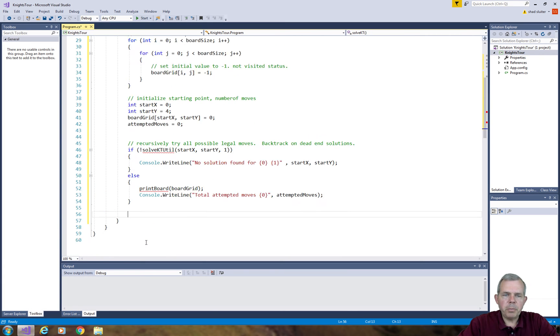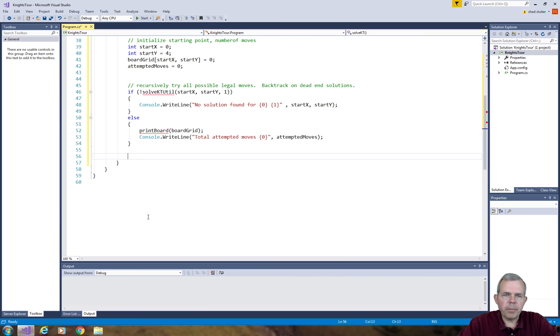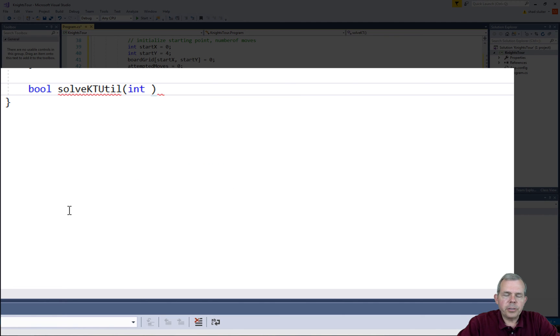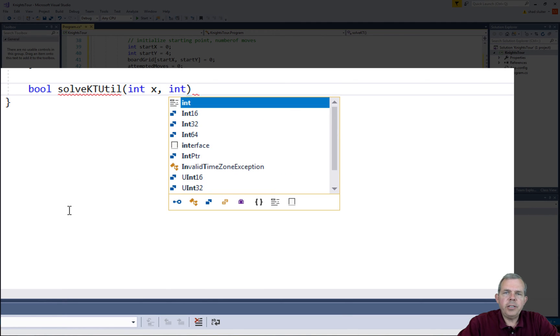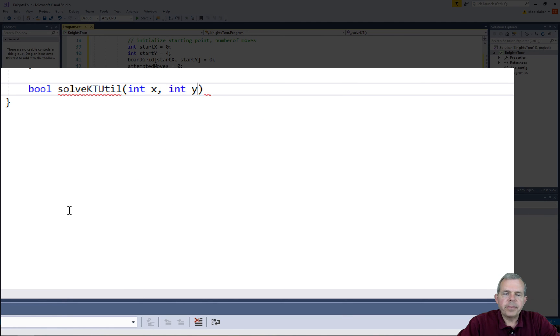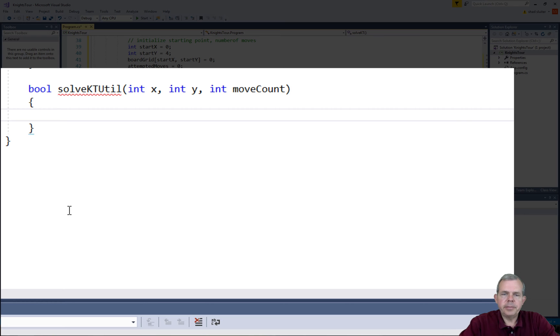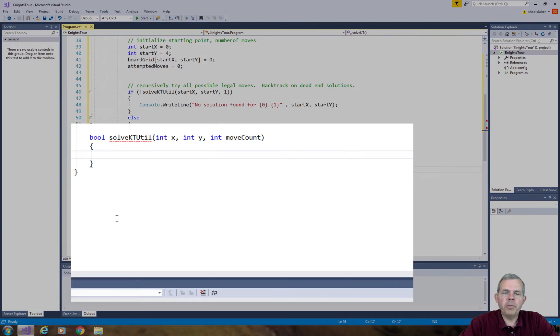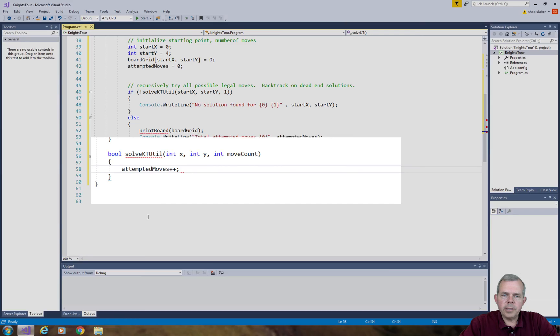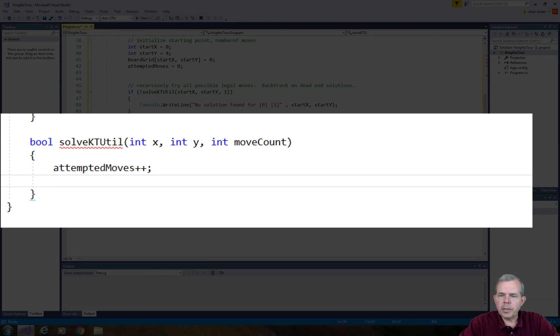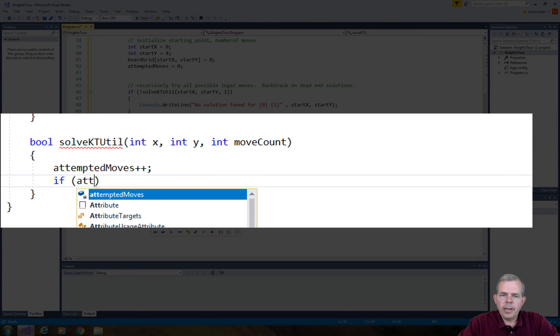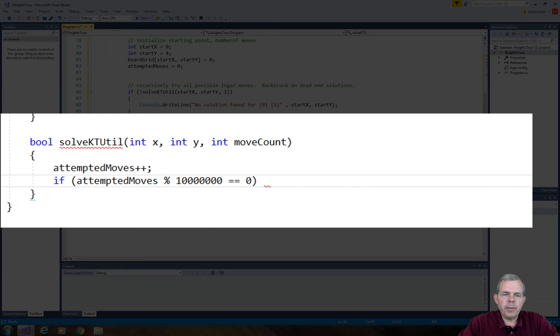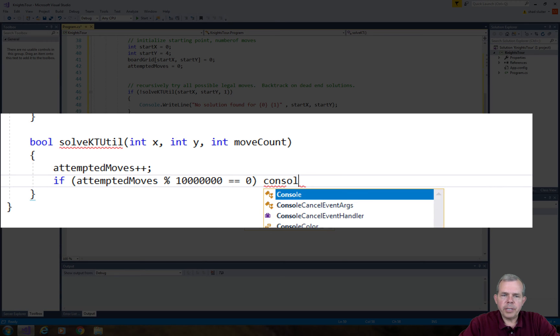Now it's time to begin with our recursive coding. The function I'm calling recursive is called solvektutility. It's going to accept two parameters: the current x value, the current y value, and the number of moves that have been done called move count. The first thing I'm going to do is create a counter to keep track of how much progress we've made. This is a slow process. I'm going to add one to the attempted moves every time we call this function.